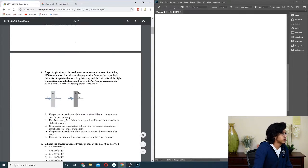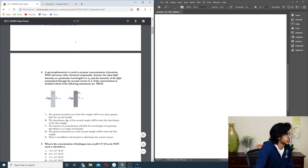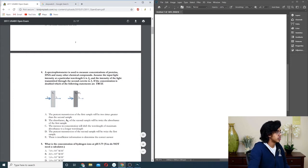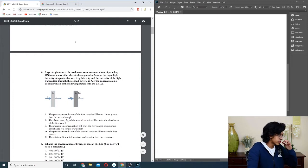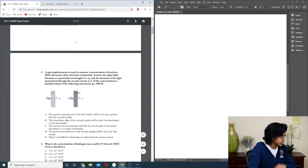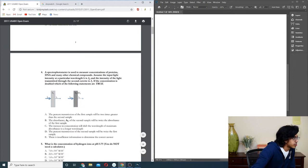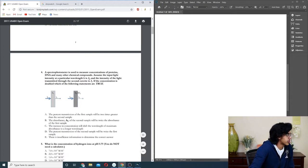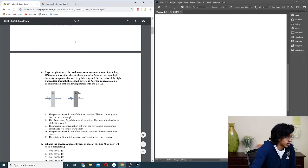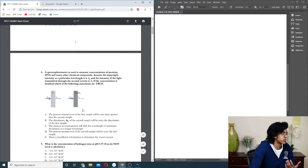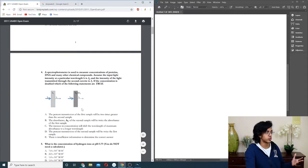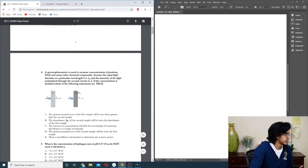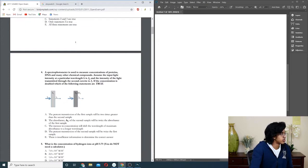Question four: spectrophotometer is used to analyze the concentration of protein, DNA and many other chemical compounds. Input light intensity at a particular wavelength is I0, and intensity light is I1. If the concentration doubles, what is the following statement? Basically absorbance is what changes, right? So absorbance of second, so it's basically just going to be B.